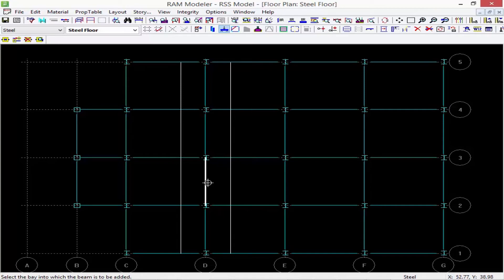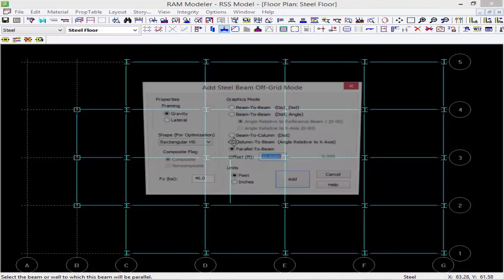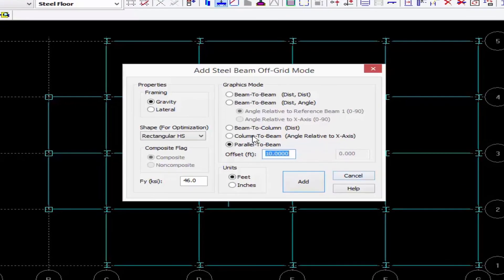It knows I want to model this beam 10 feet off of the one I just selected, but which direction. I'm going to go ahead and click between grid lines D and E and there's my new beam being added. Let's go ahead and return to that dialog and use a different graphics mode.